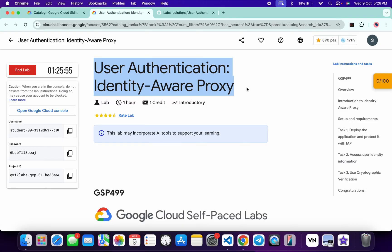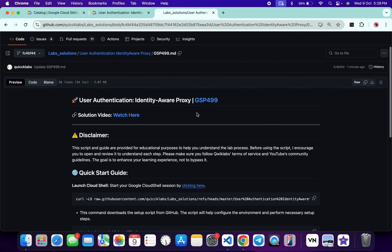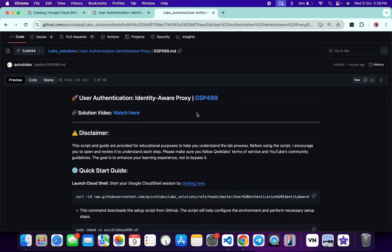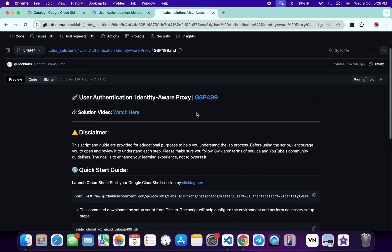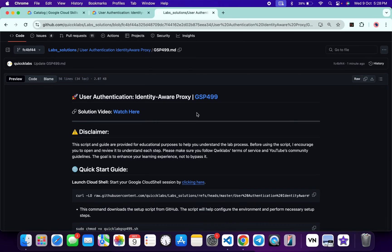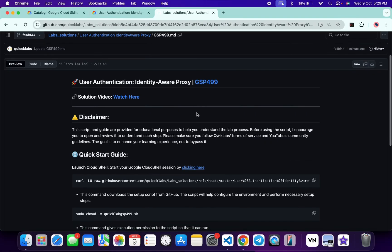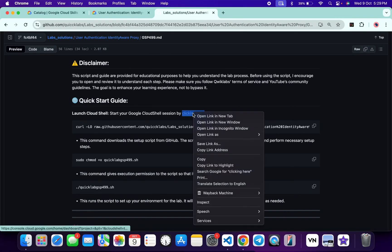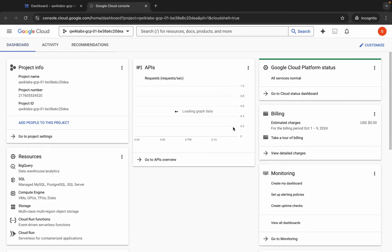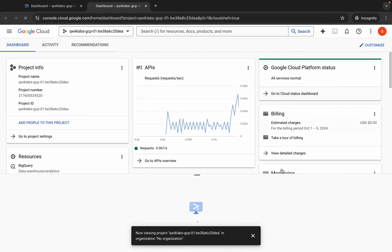First, login with your QuickLab credentials. In the description box of this video I have shared the GitHub link which will help you automate some tasks. However, I recommend you follow along and understand what each command does so you can learn the process effectively. I encourage you to open and review the script to understand each step. Scroll down and open this link in an incognito window — this will act as your Cloud Shell.